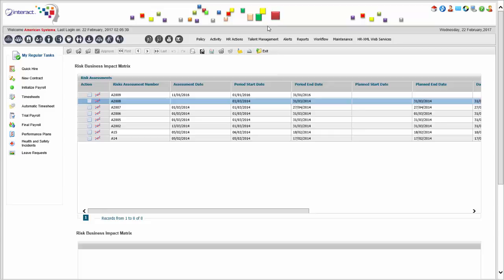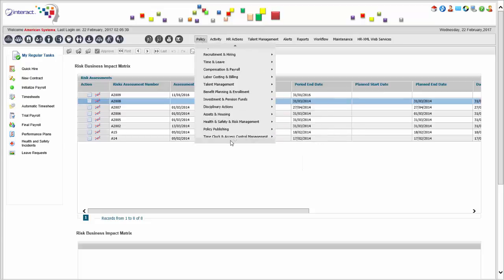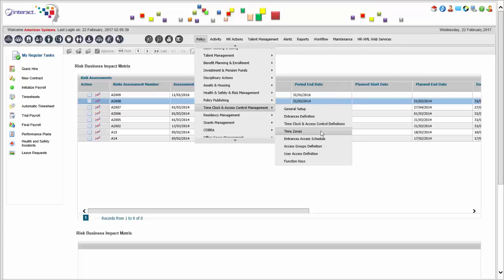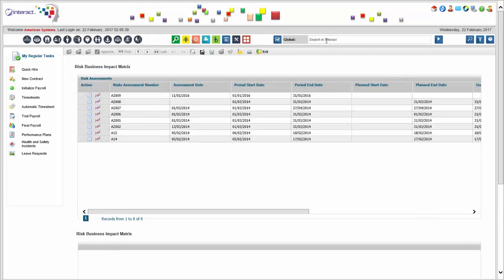Everything is integrated and works in the same manner. There is very strong time attendance, and even access control that can restrict access to certain areas through doors, turnstiles, and gates using the time clock system — identifying users by fingerprint or proximity card. The system is also strong with bulk transactions. An example is organization mass transfer — a mass employee organization transfer.